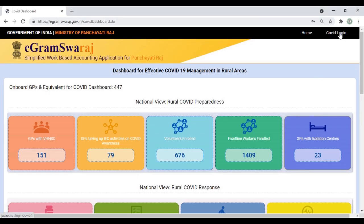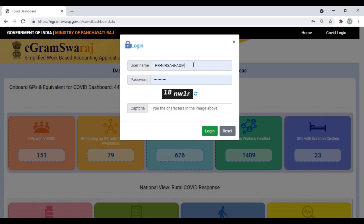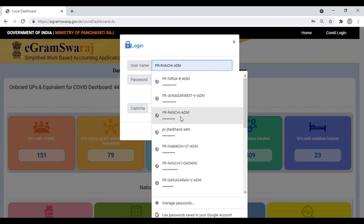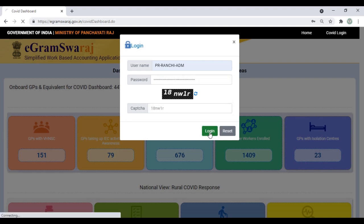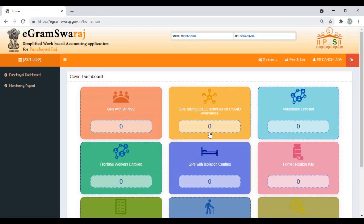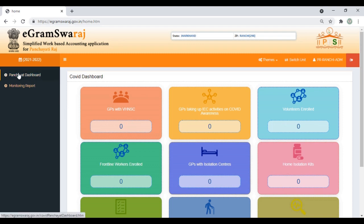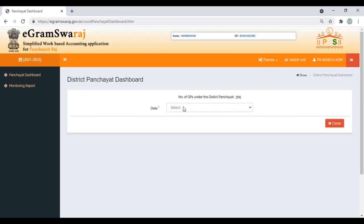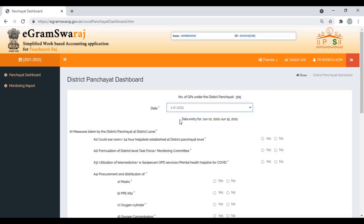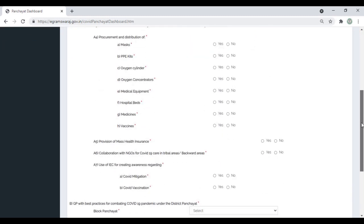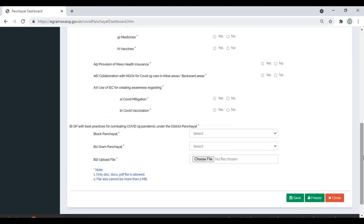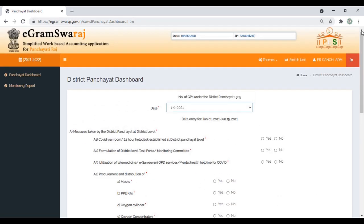Now let's see the District ID. Here again, use your district credentials for planning. Once you log in, you'll see the COVID Dashboard. Enter the data through Panchayat Dashboard. You also have the monitoring report to see various reports. The questionnaire here is completely the same as you fill at the block level. All questions are yes and no. Here also you capture GPs with best practices in combating COVID pandemic. Once done, save and if final, freeze it. This is the data you need to fill fortnightly from district level.